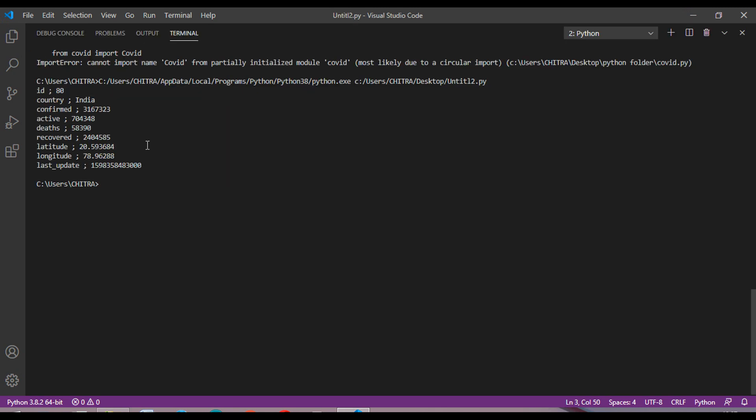This is the ID, this is the country, these are the confirmed cases, these are the active cases and deaths recovered, and it also shows the longitude and latitude. So this was the output. Now let's code for the graph.